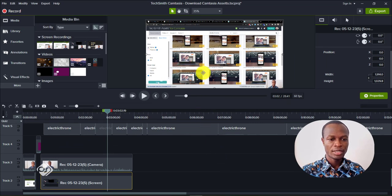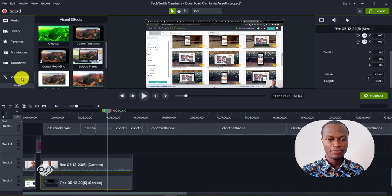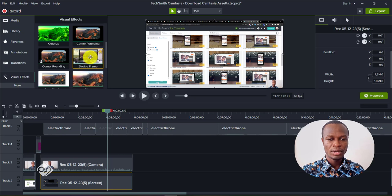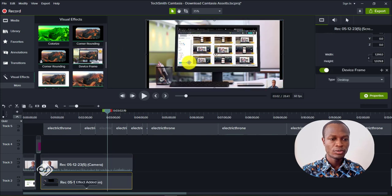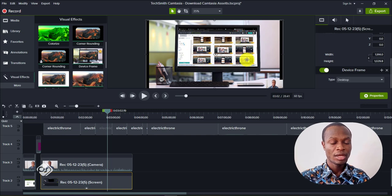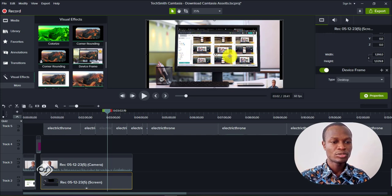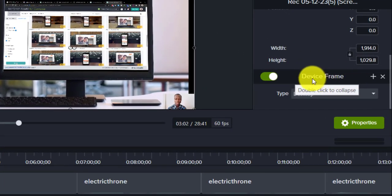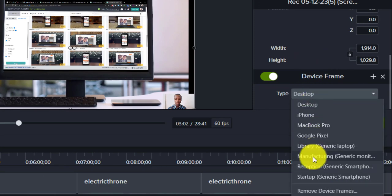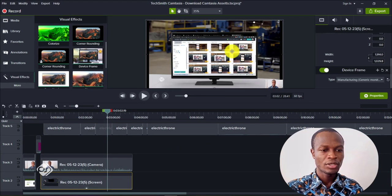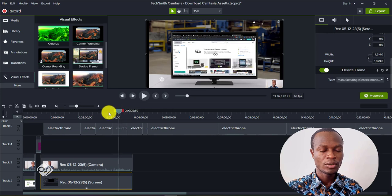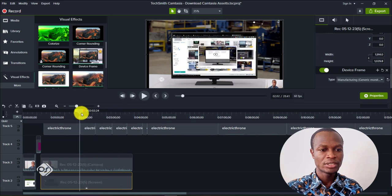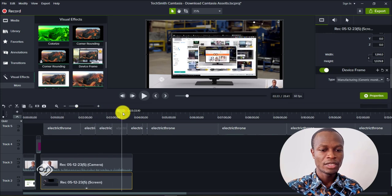How do we use this asset once it's downloaded and added to our Camtasia software? Just head to visual effects. This is the device frame asset here. If you want to use it, what we need to do is just click and drag it onto the video that we want to place in the device frame. As you can see, it's nicely placed in there, but this is not what we downloaded. To get what we downloaded, just head over to the right hand section, click on device frame, click on type, and go to manufacturing generic monitor. As you can see, this is what we downloaded and we have it rightly placed in the device frame.